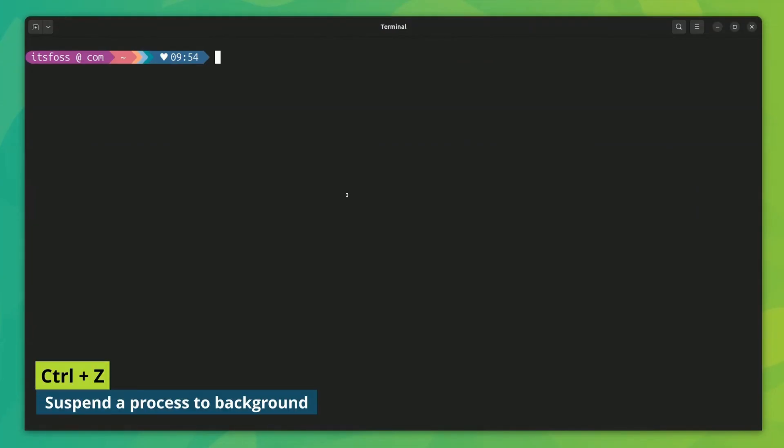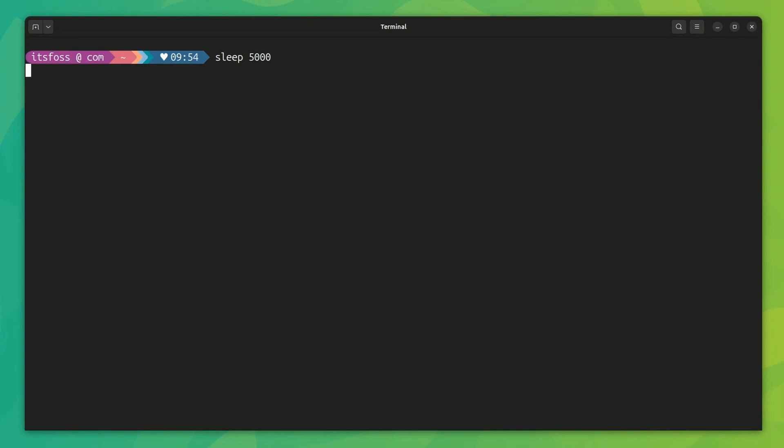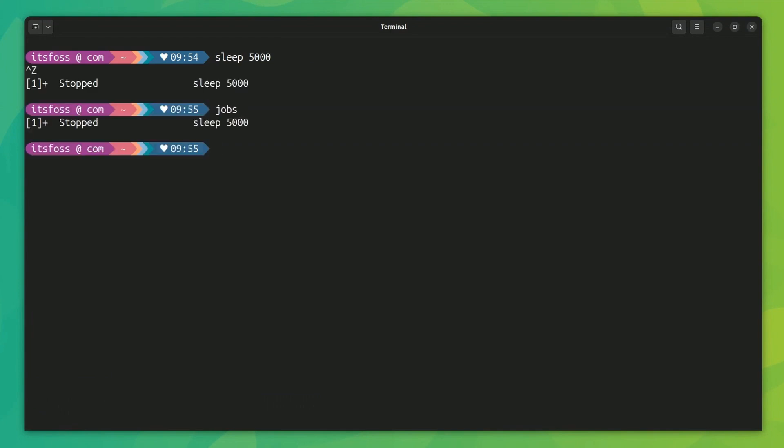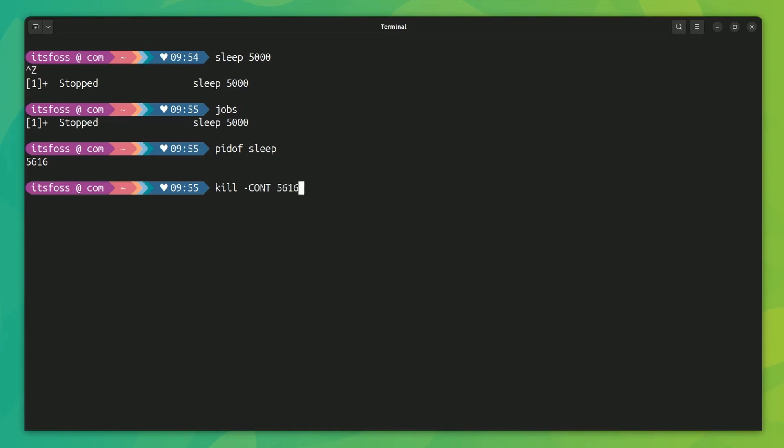Similarly, you can use Ctrl plus Z to suspend a running command and send it to the background. It will stay in the background, but in suspended mode. If you send CONT signal to its PID, the process will continue, start running again. But it will stay in the background. Use the FG command if you want to resume the process in the foreground.